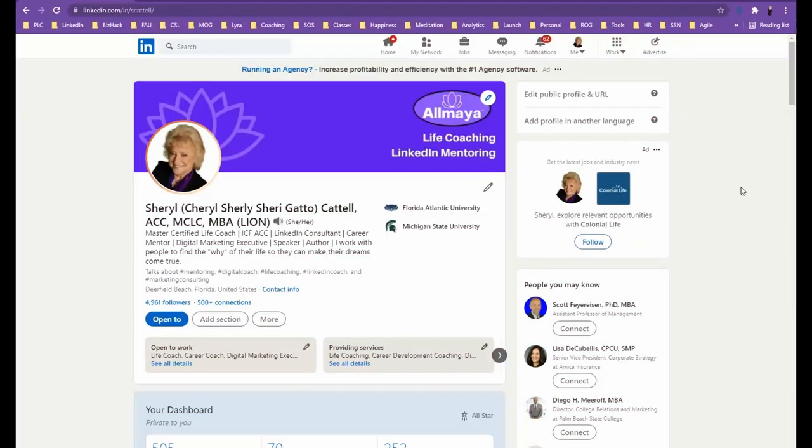Welcome to today's LinkedIn Minute. I'm so glad you joined. Today we're going to focus on the top of your profile. This section is called the LinkedIn banner.